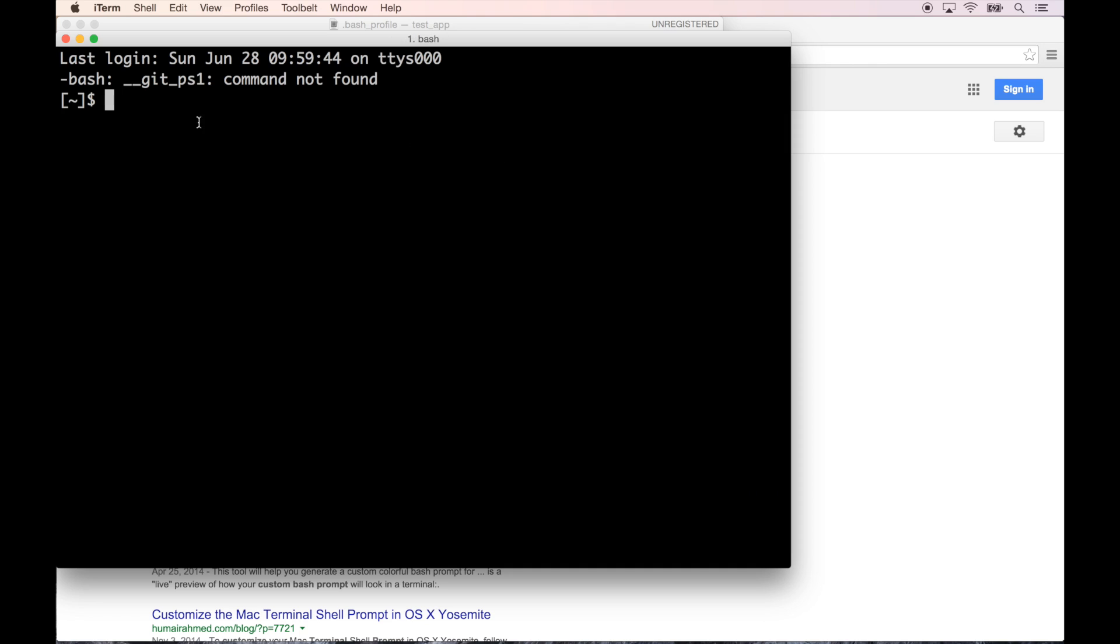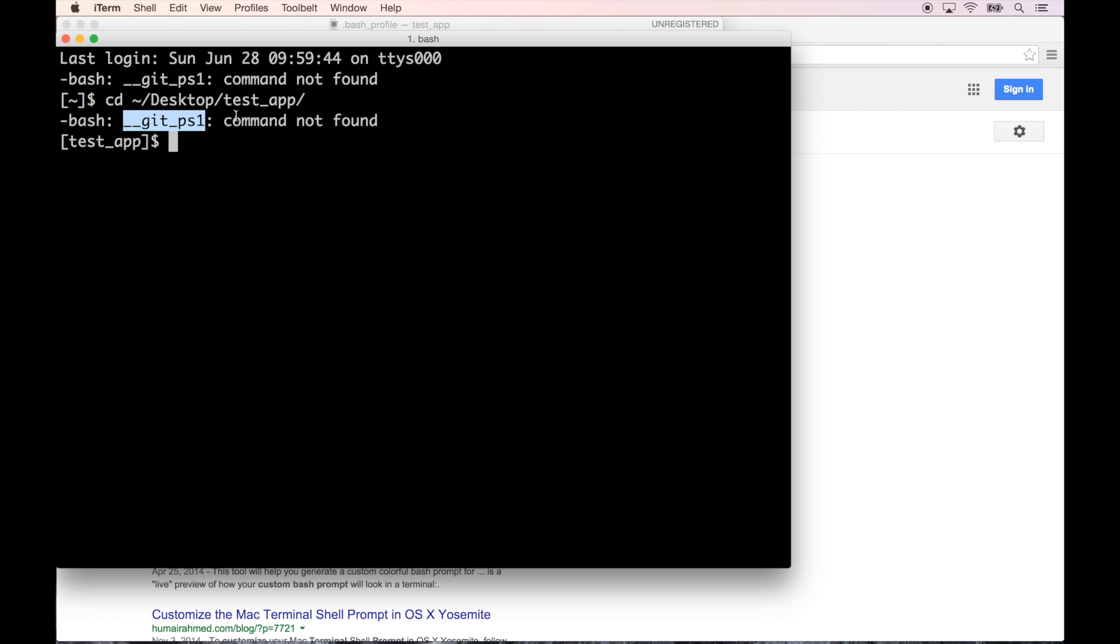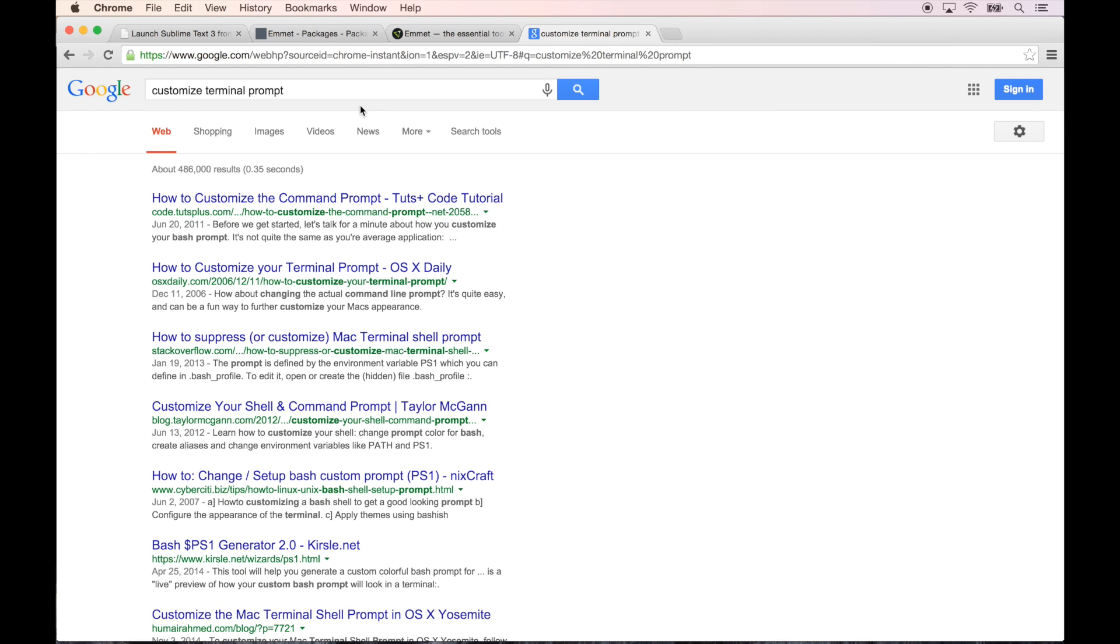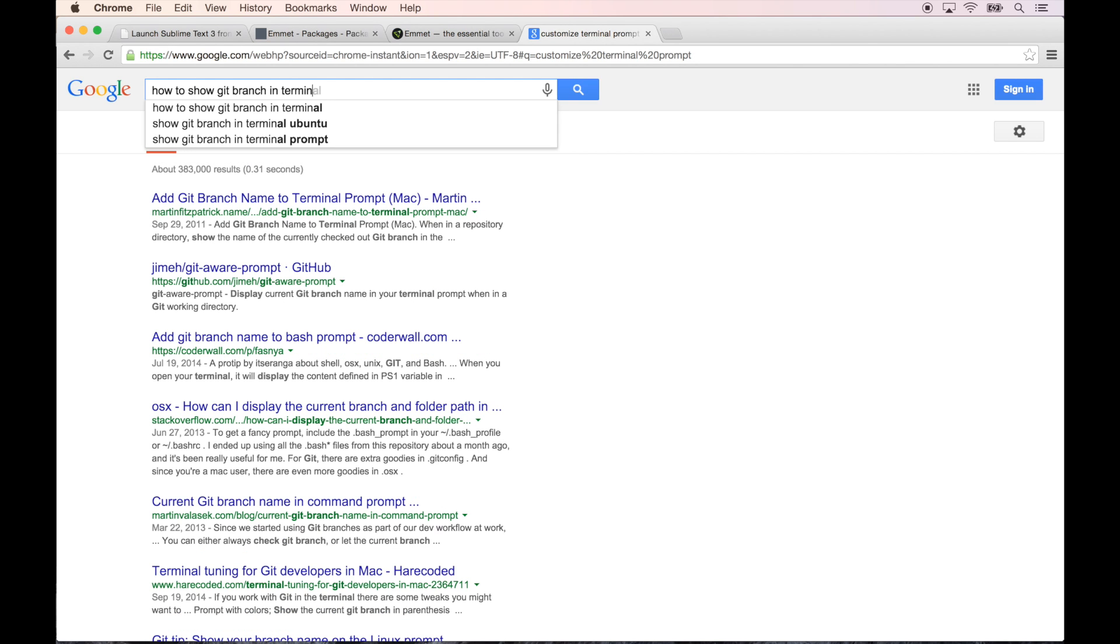Alright, so now instead of the McKenzie's MacBook Pro, it just has a tilde. And let's cd into the Desktop and the test app. And you can see it changes based on what directory you are in, which is awesome. So this is not working. I believe this is to show which Git branch you are on, but it's saying the command is not found.